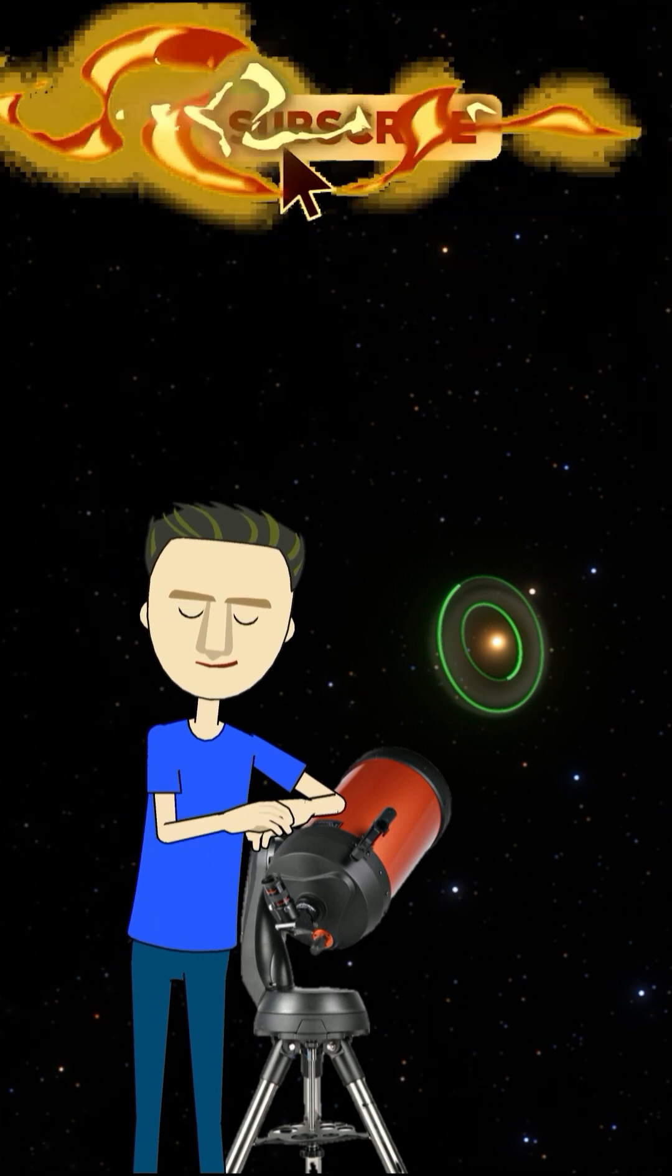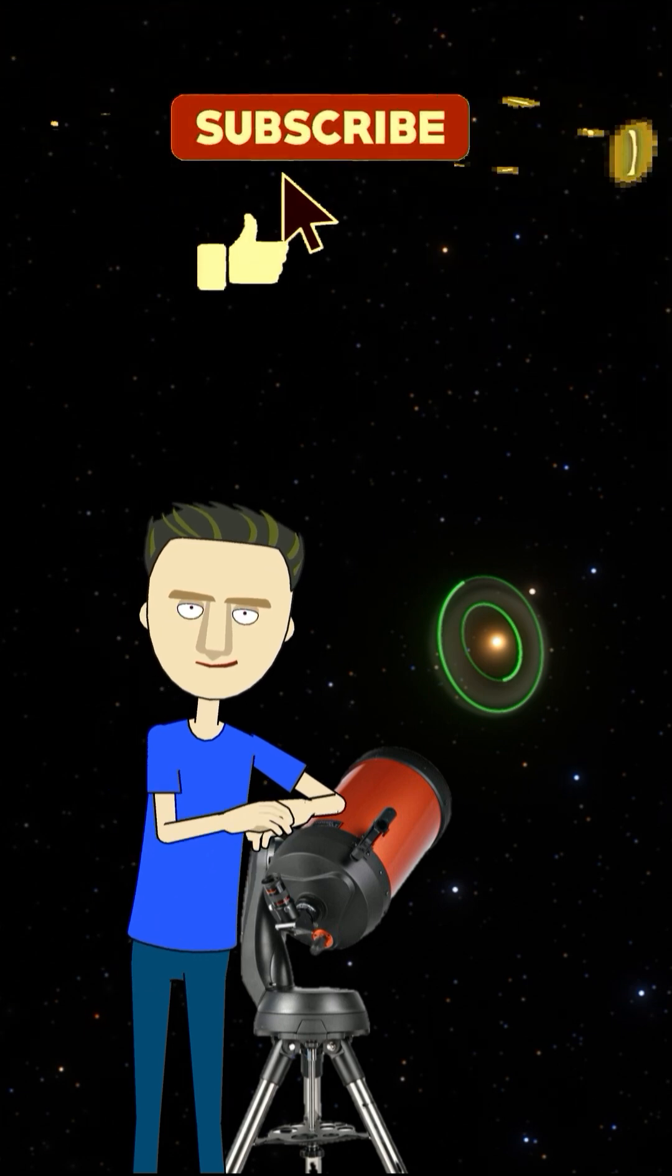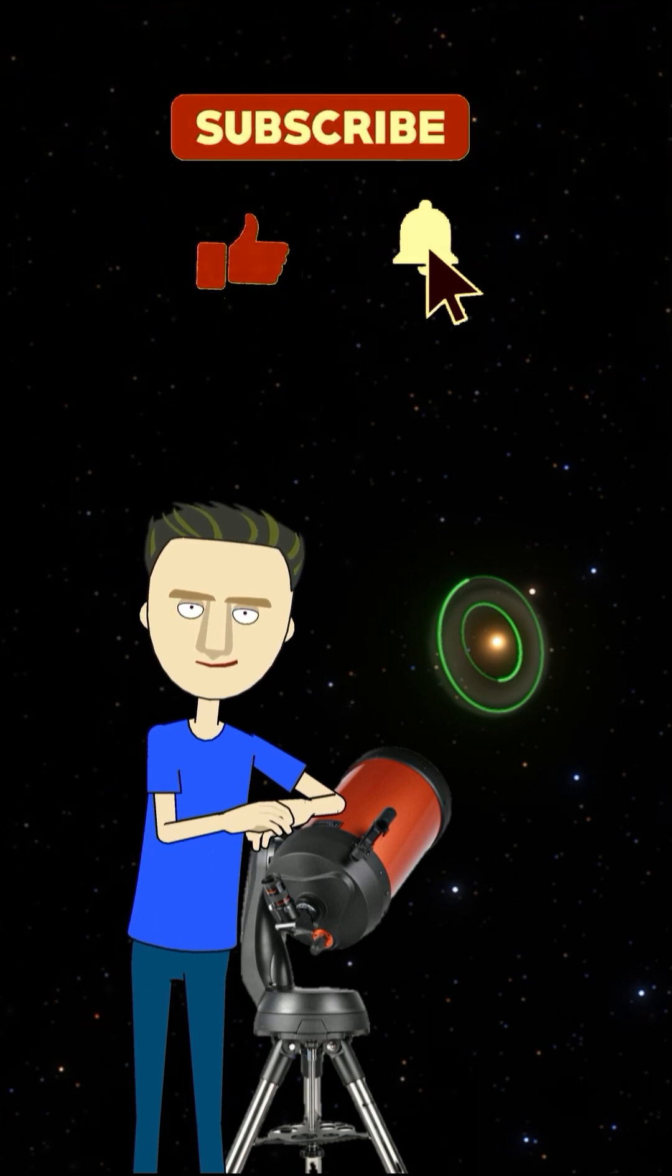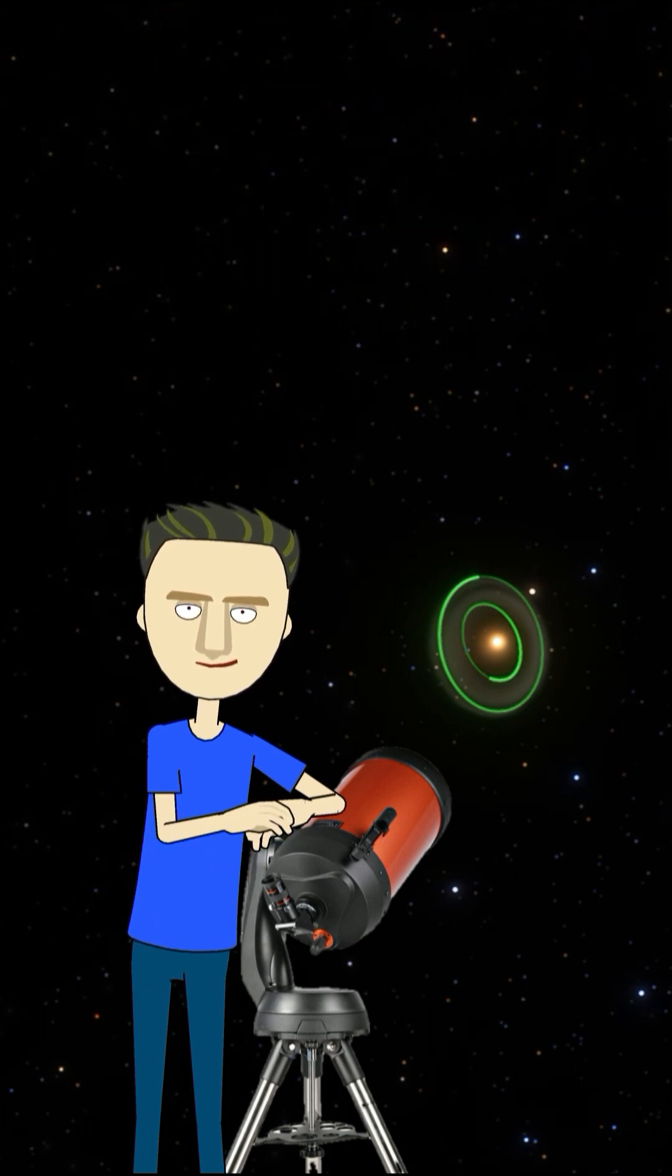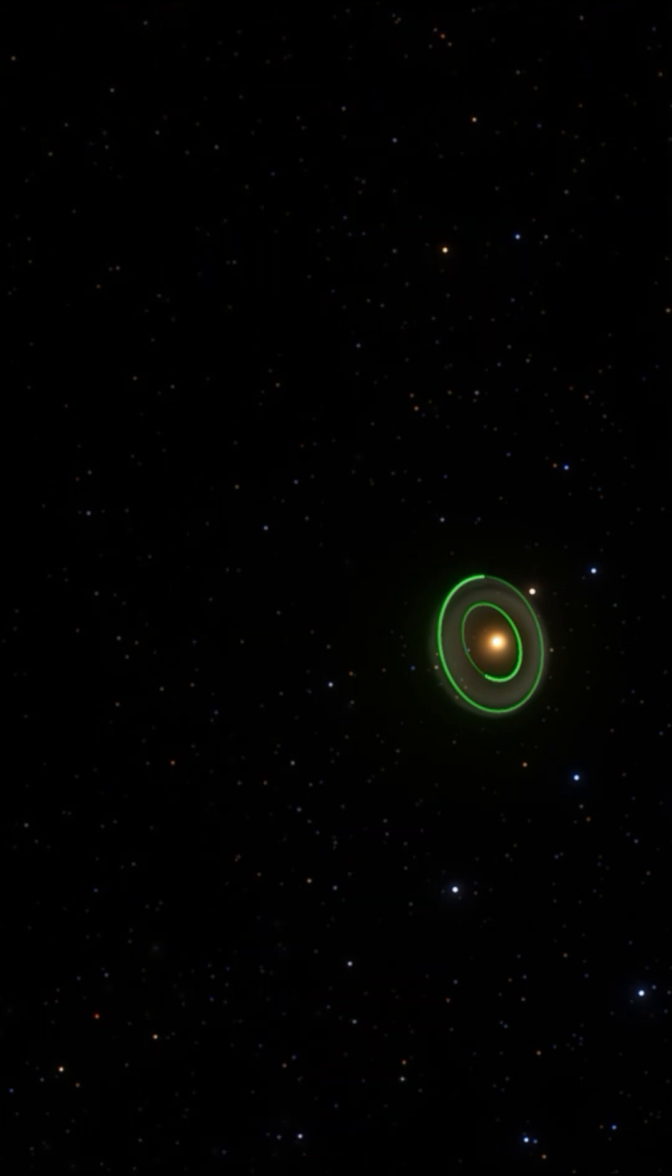Stay tuned to Stellar Attractor for more journeys into the heart of the cosmos. Don't forget to subscribe to our channel for more videos.